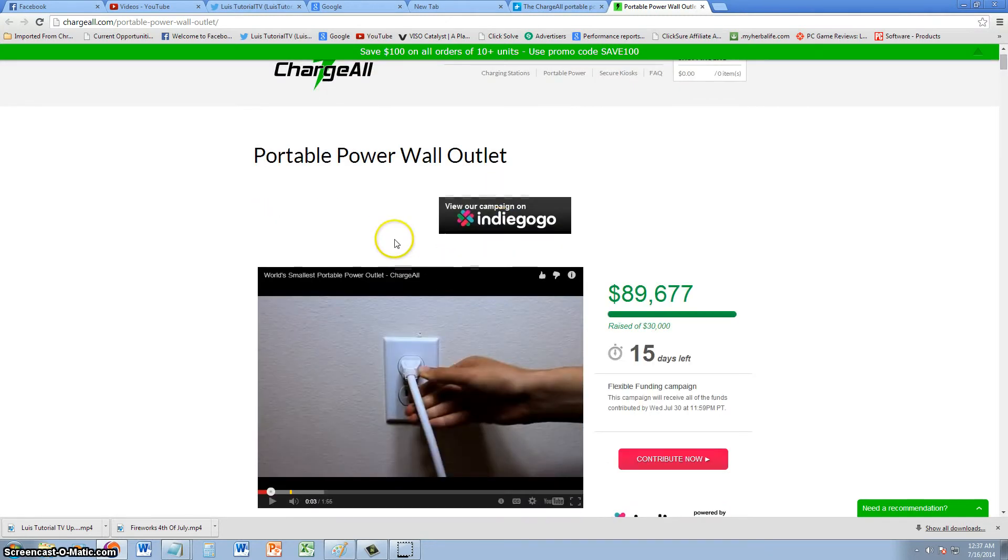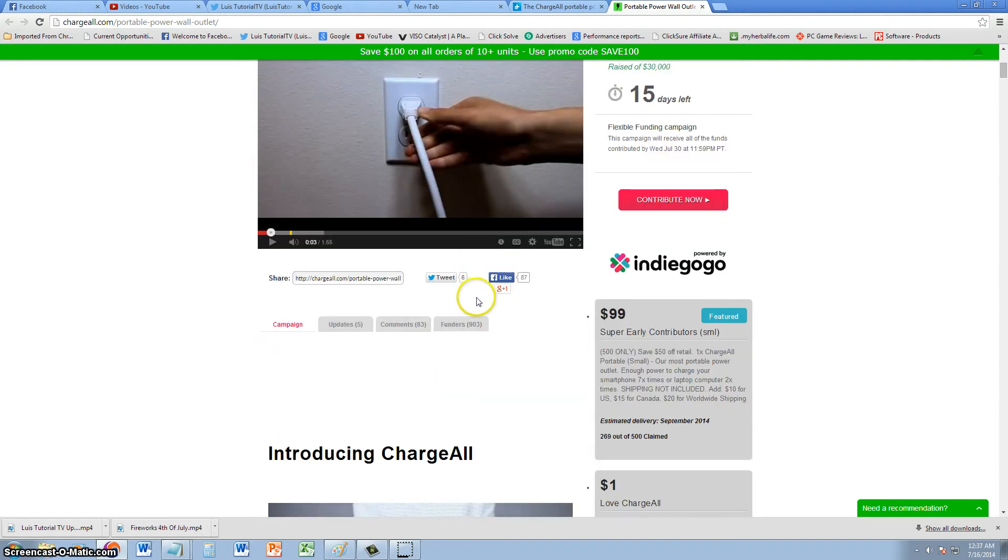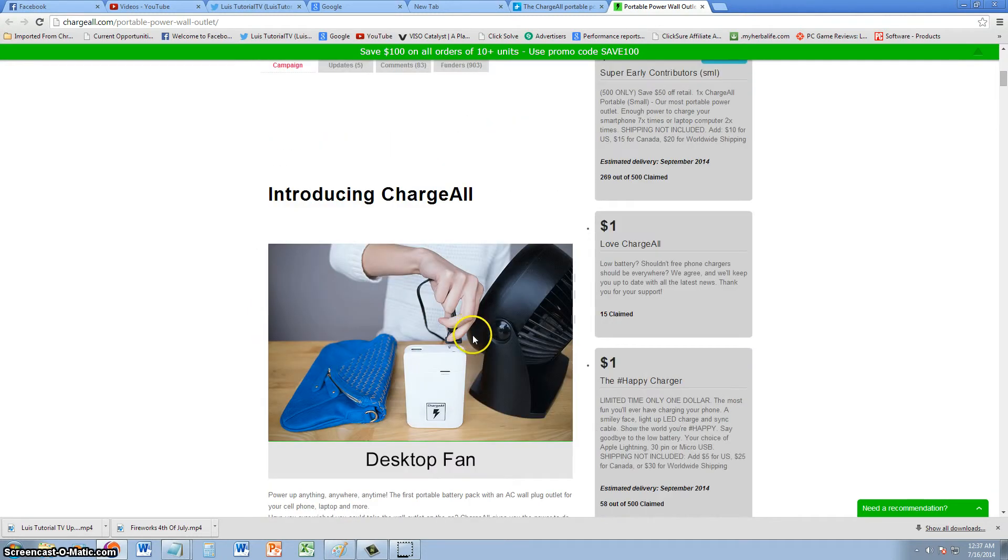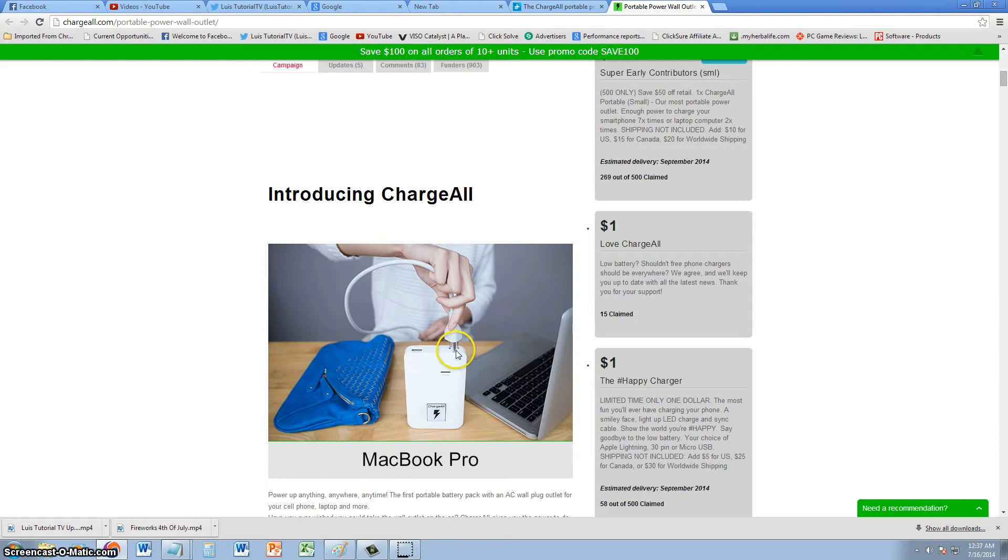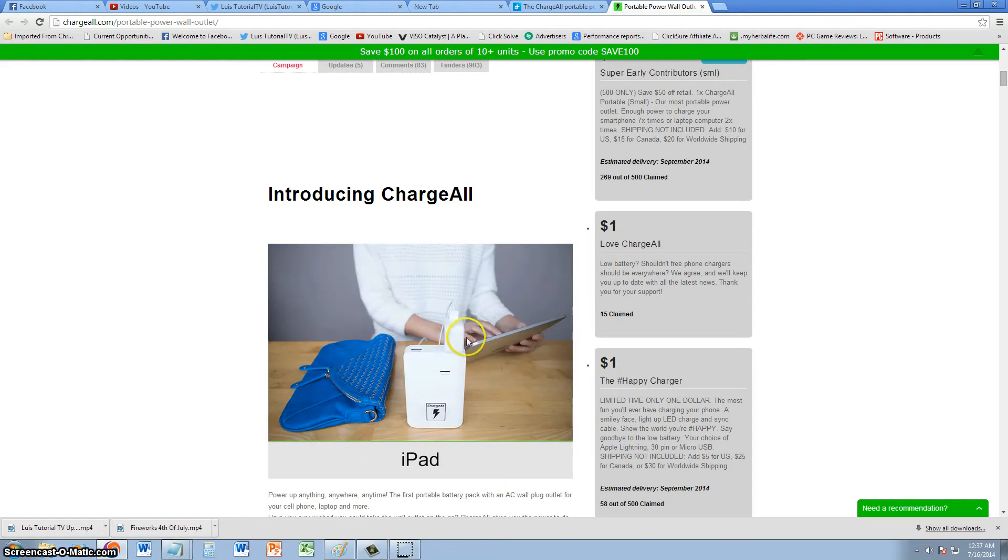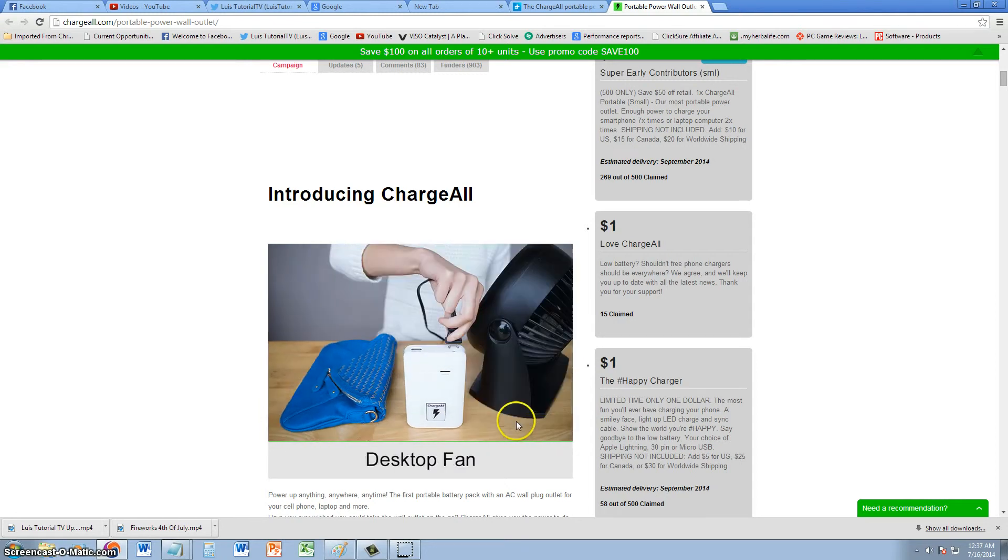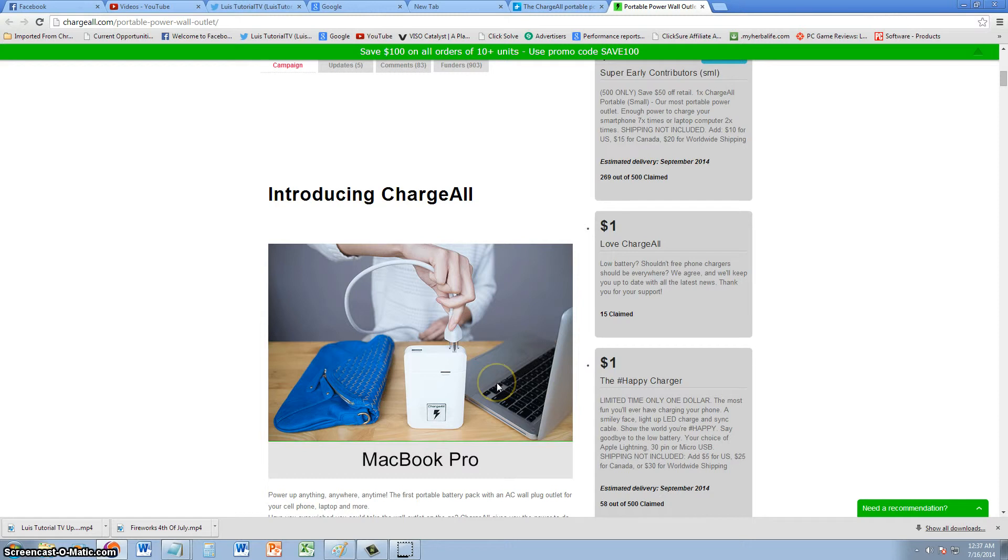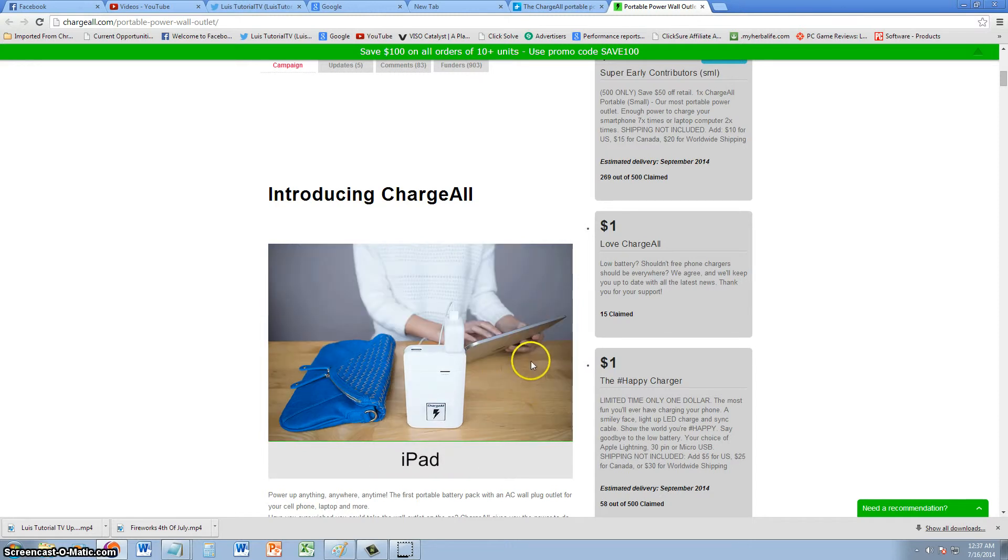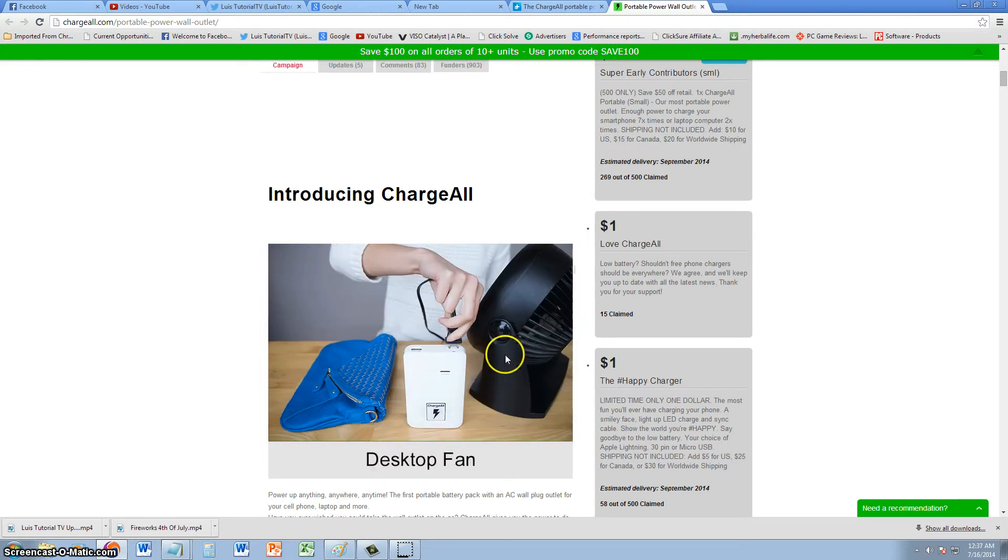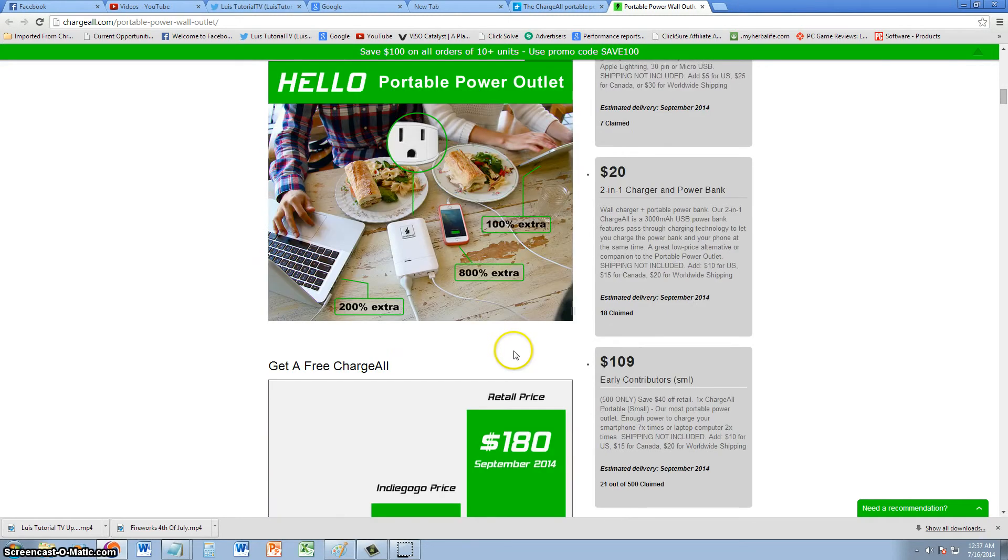It will power up USB and traditional power outlets. You can connect your iPhone, Android phone, laptop, curling iron, whatever you might need. It will charge your laptop twice as much, and it will charge up your phone eight times.